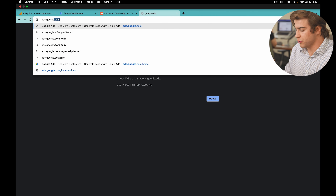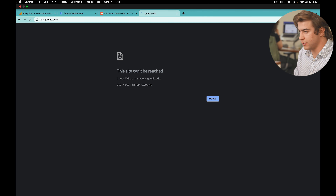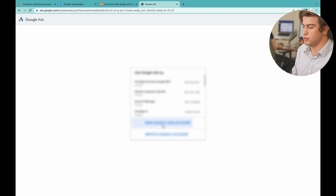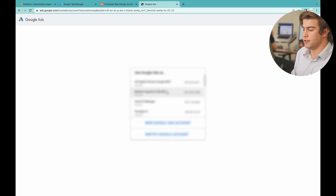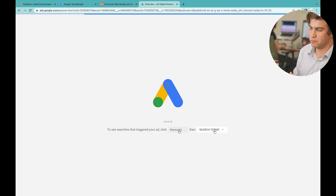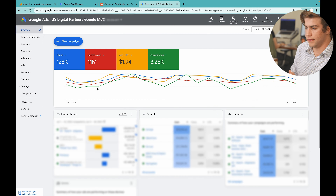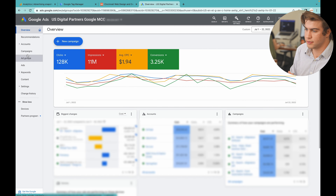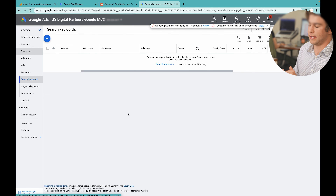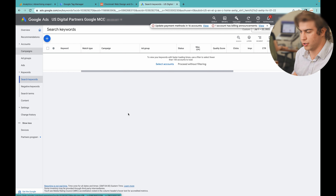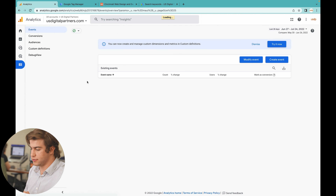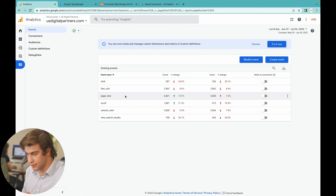For the advertising section, at USDP we actually prefer to go to Google Ads to track all our advertising information — Google has software built specifically for this, and it's much easier than doing it in Google Analytics. As you can see, there's much more information there: ad groups, campaigns, keywords, and more.